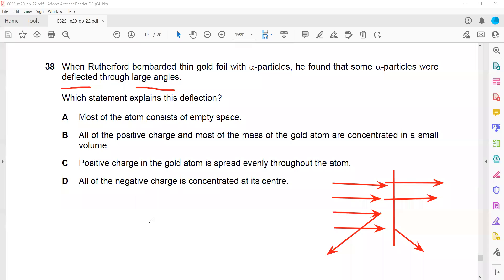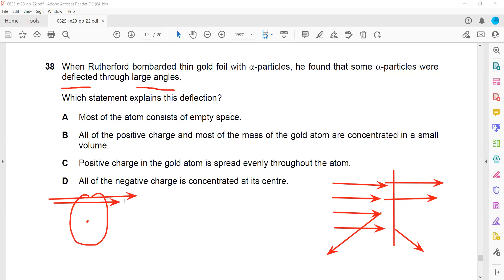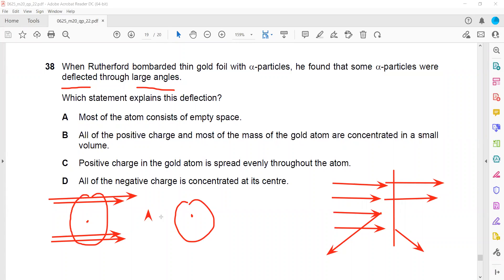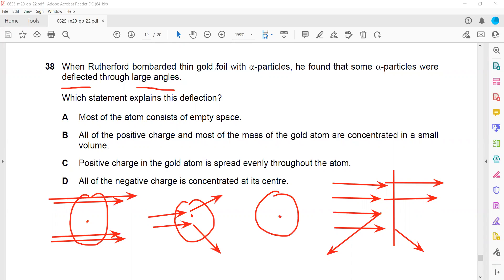Looking at the observations: number one, most of the atom is empty because most of the alpha particles were able to penetrate or pass through - that was the first observation and conclusion. The second observation is that few of the alpha particles deviated or changed direction. The third is that this is due to the positive charge of the nucleus - alpha particles and the nucleus have the same charge. And few of them bounced back, which means matter or mass is concentrated there.